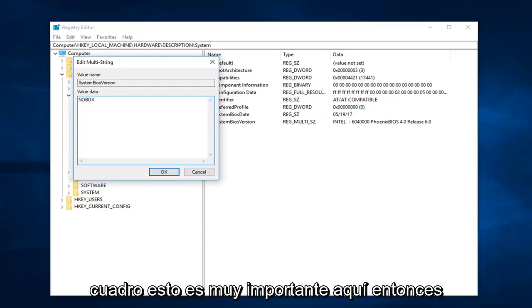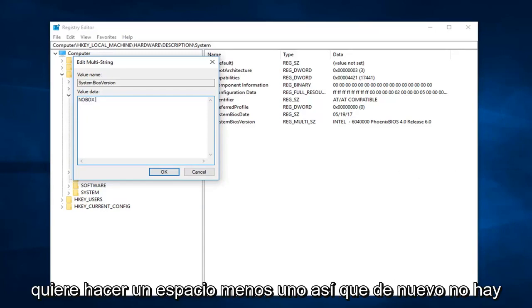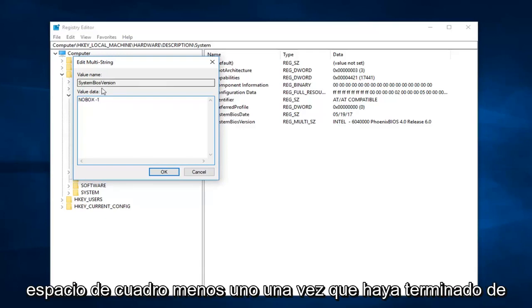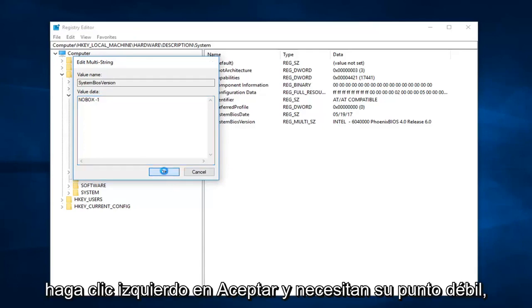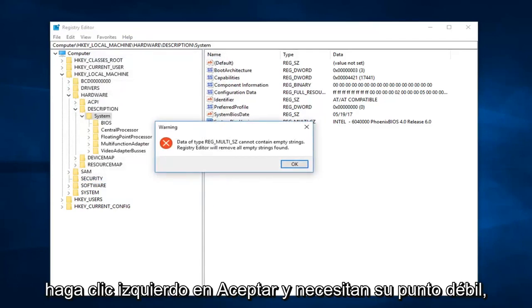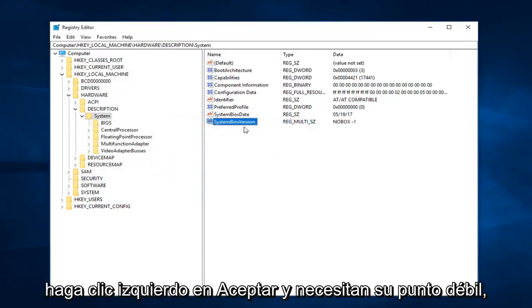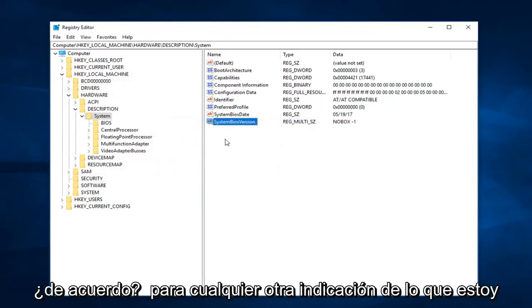This is very important here. Then you want to do a space minus one. So again, no box space minus one. Once you're done doing that, you want to go ahead and left click on OK, and then left click on OK for any further prompts.